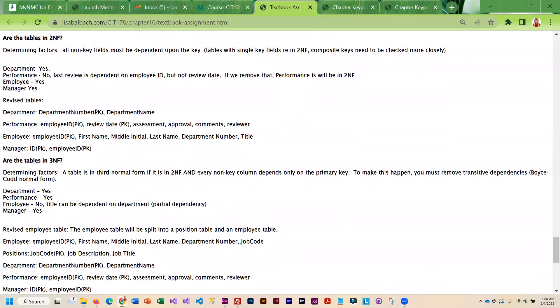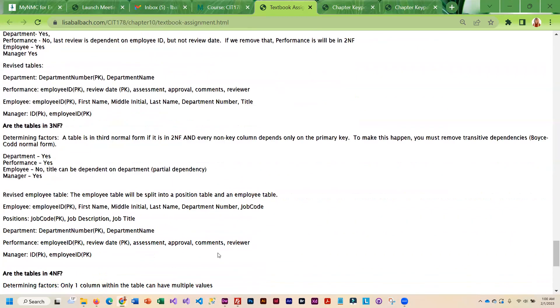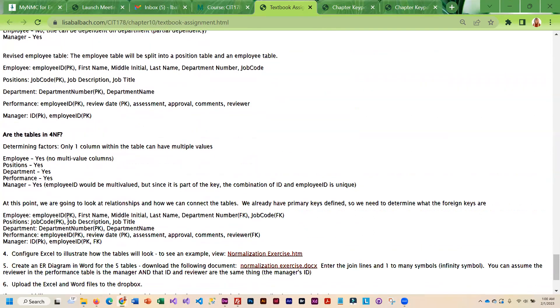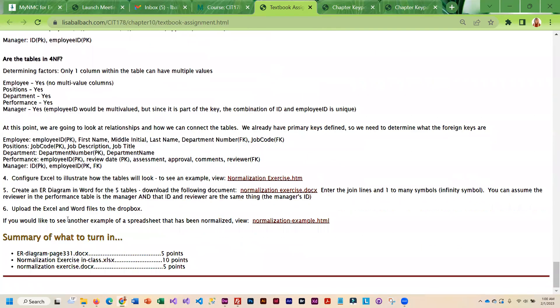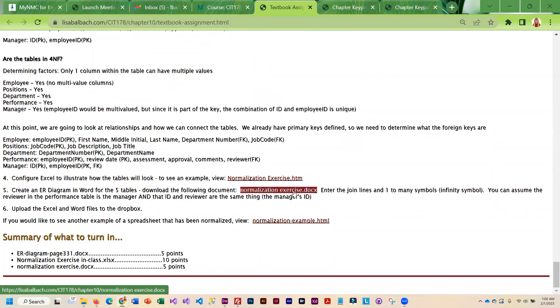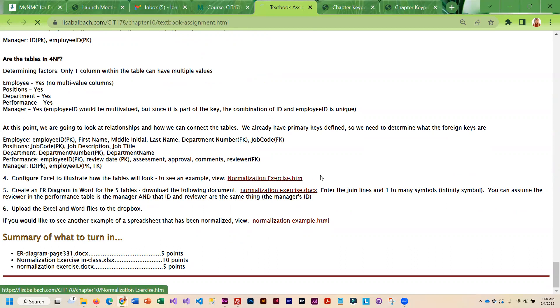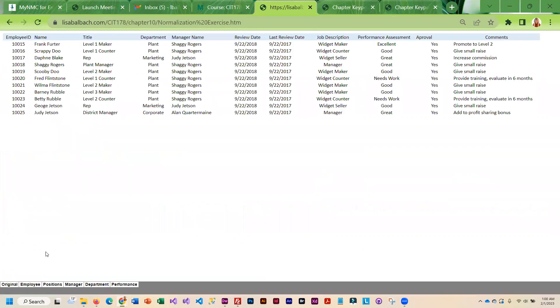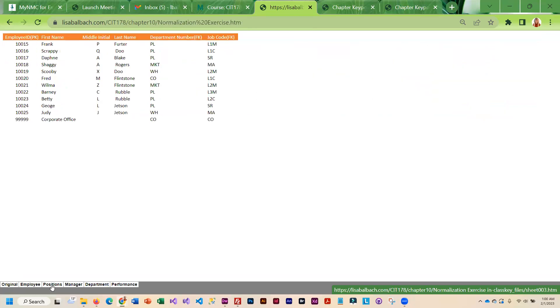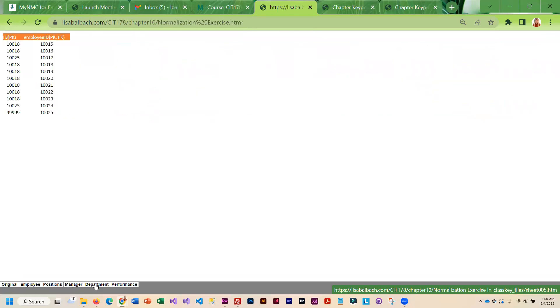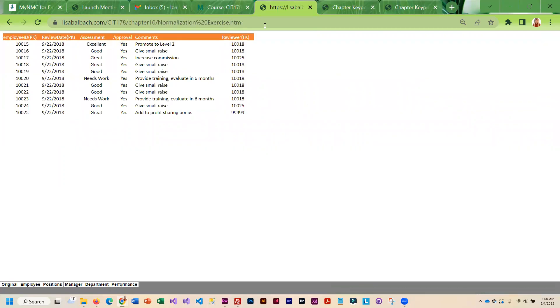This kind of walks you through taking that spreadsheet and kind of putting it into the multiple tables. And here is a Word document that you can actually download for the ER diagram. And if you want to see how your finished product will look I did include that here. So here's the original and then this is the normalized version. And so what you turn in should look like this.